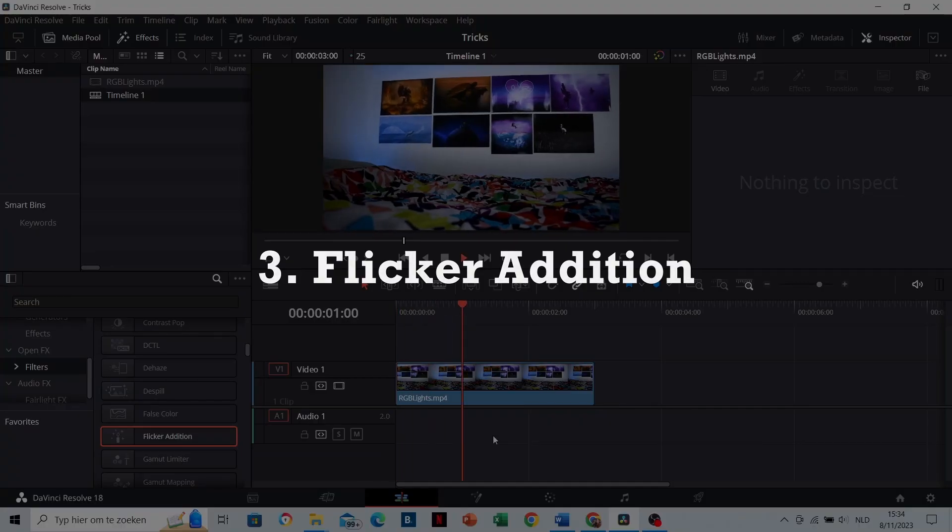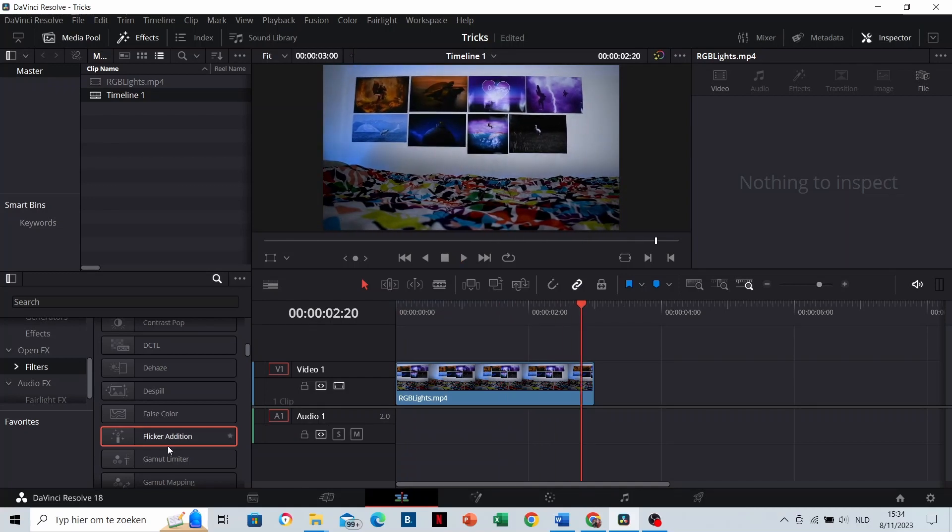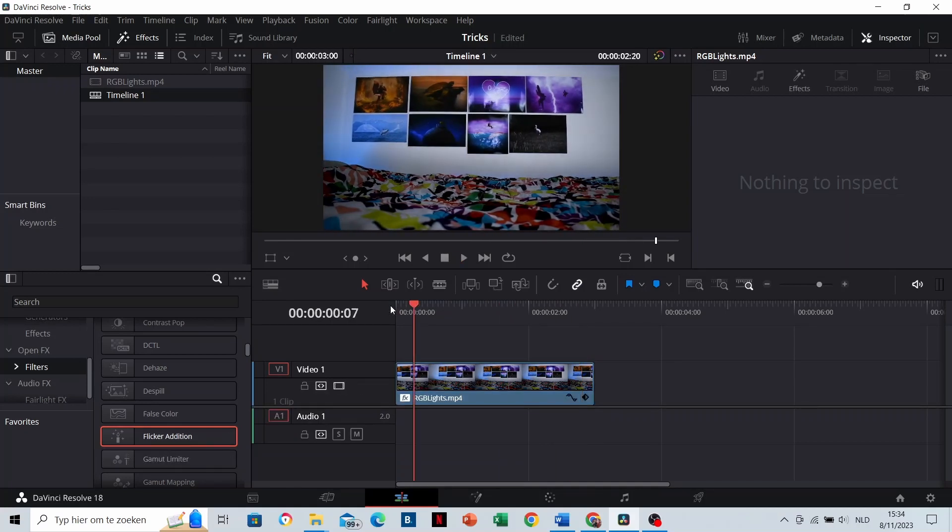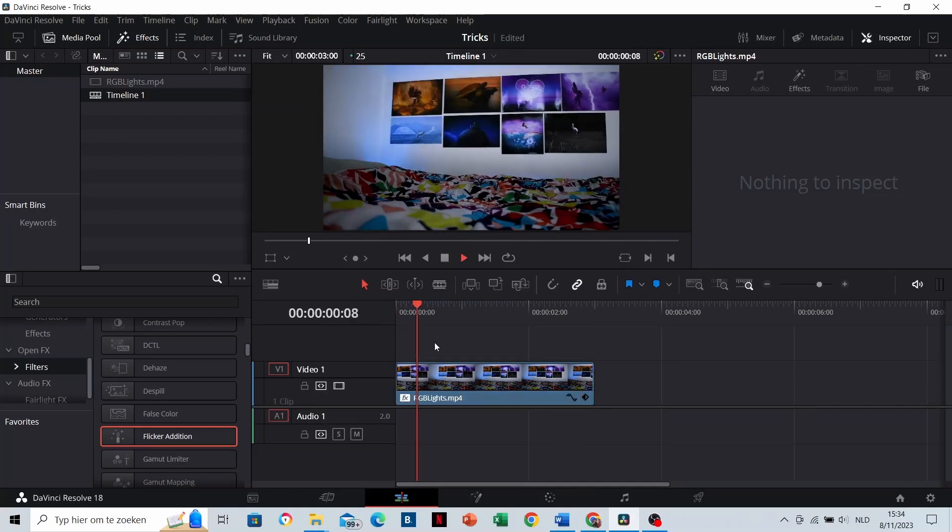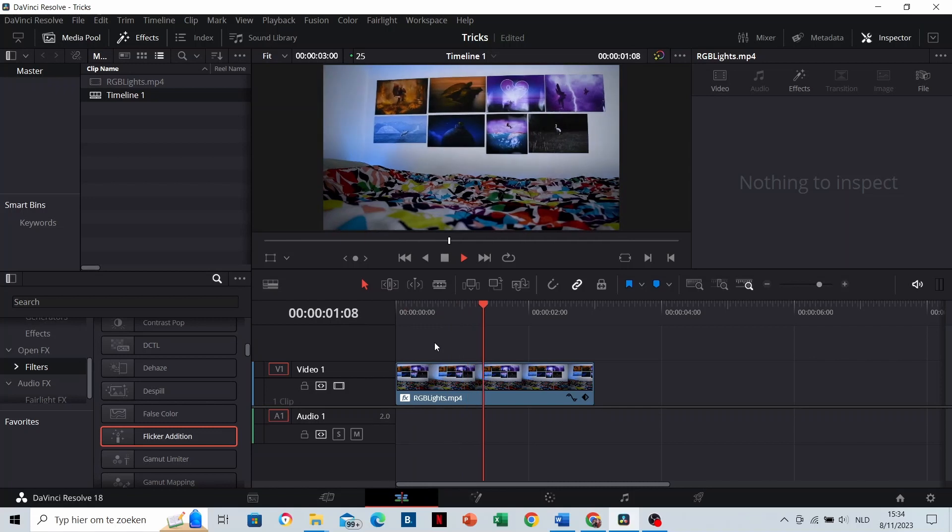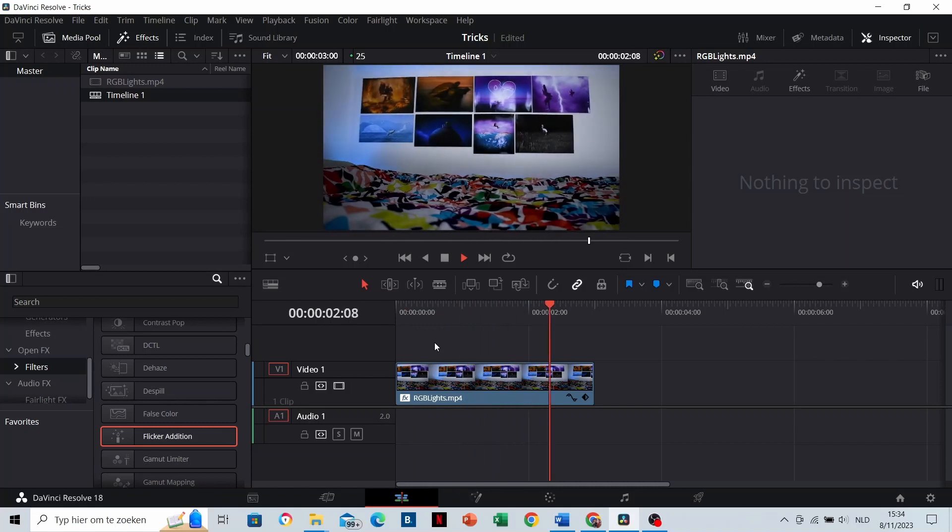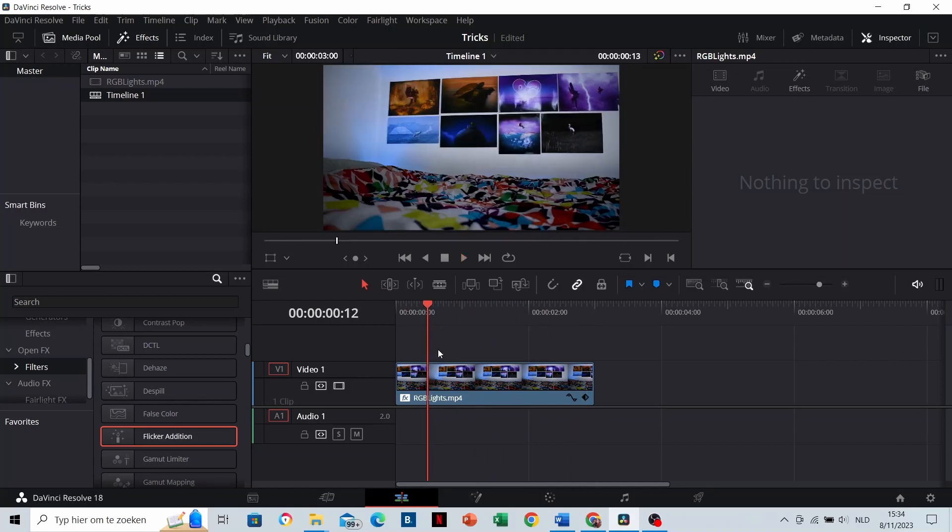The flicker addition. This one you can drag on the clip as well. With this effect, you can let it seem that the light in your room is flickering.